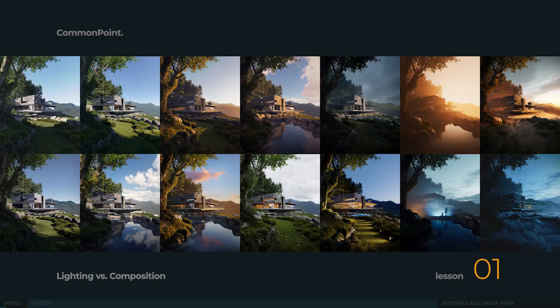Hello, welcome to Common Point Masterclass 3D Exterior Lighting. I'm Artur and I'm Bartosz and we are extremely happy you're here with us wanting to become a better 3D artist. We'll do our best to help you get there and to look at the lighting process from a different angle. In the upcoming 27 lessons you'll get a solid dose of knowledge to understand and execute all lighting scenarios you're watching on the screen right now.